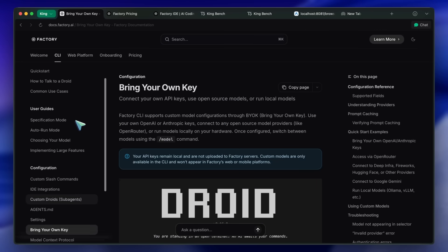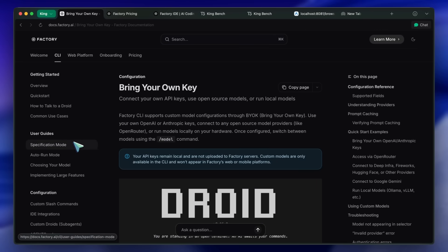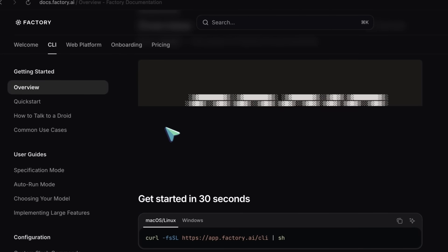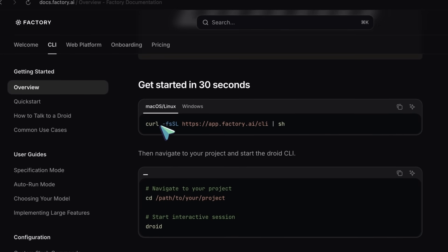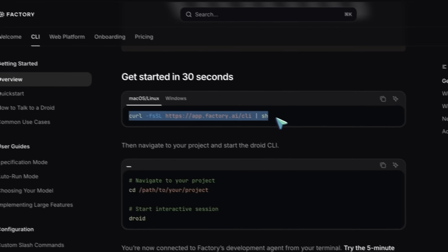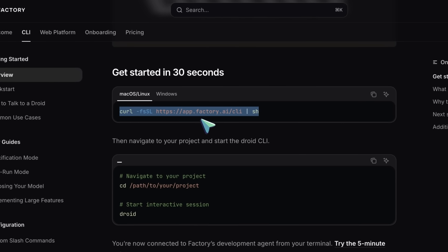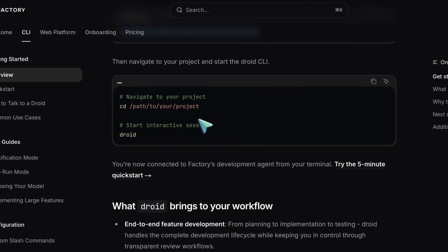To use it, you'd have to run this command, and this will get Droid installed. After installing, you'll have to set up an account with Droid, and then you should be good to go.